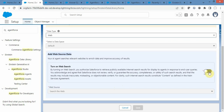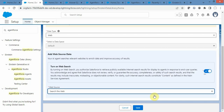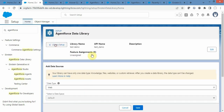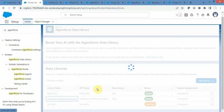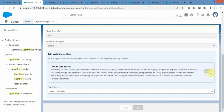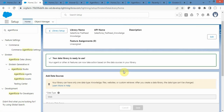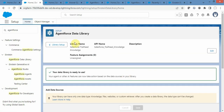You need to turn on that toggle button so that your AgentForce Data Library will search data from the internet. Turn it on — it will be selected by default — and then click save. Once you click save you are good to go. I have already created one web data type called Salesforce Trailhead Knowledge, and I turned it on exactly the way I showed you.